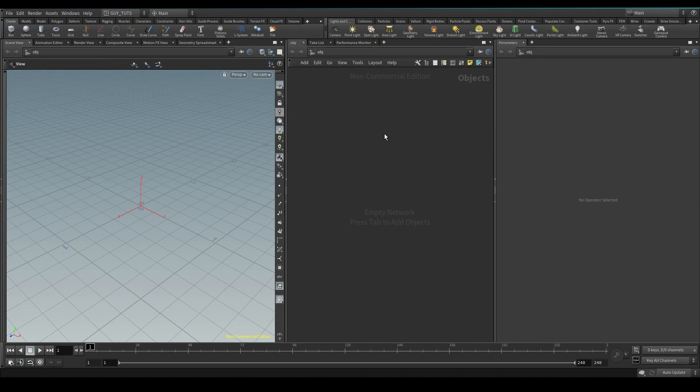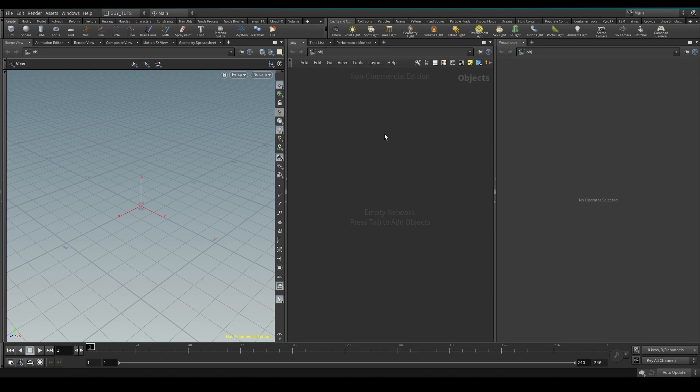So we're going to take an object, fracture it up super quickly, put it into a DOP net, do a quick sim, export it, and run some file caches just so you get an idea of the workflow and how to pack things together and how it all works out. So let's get going.